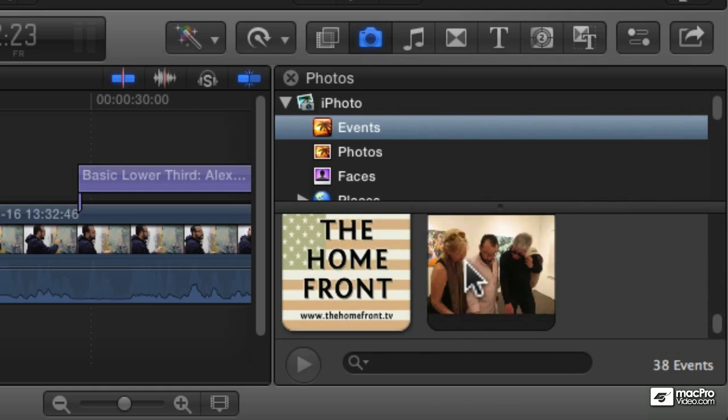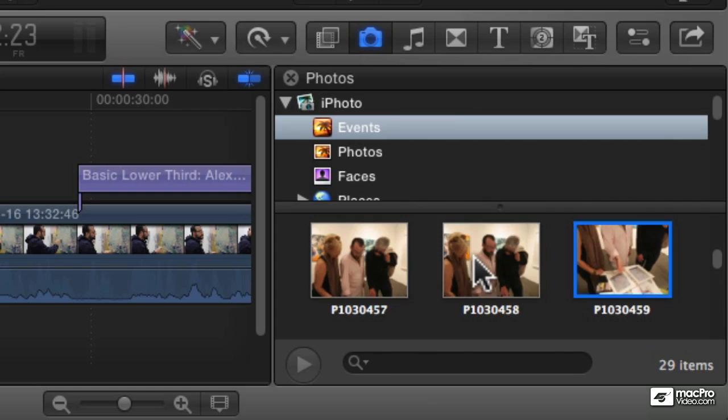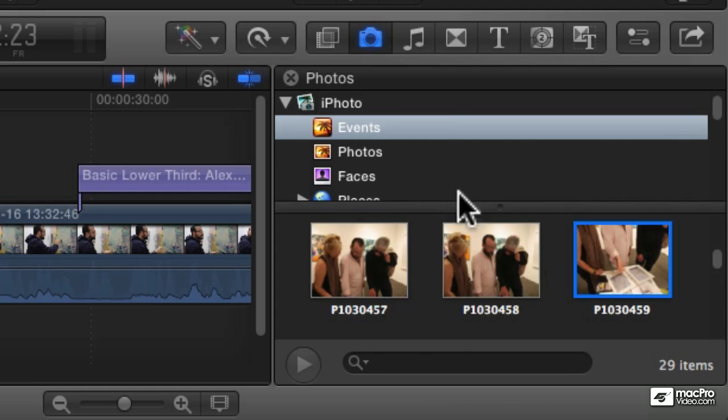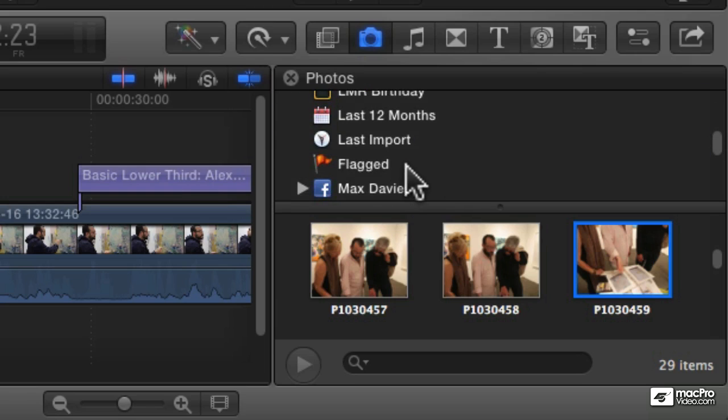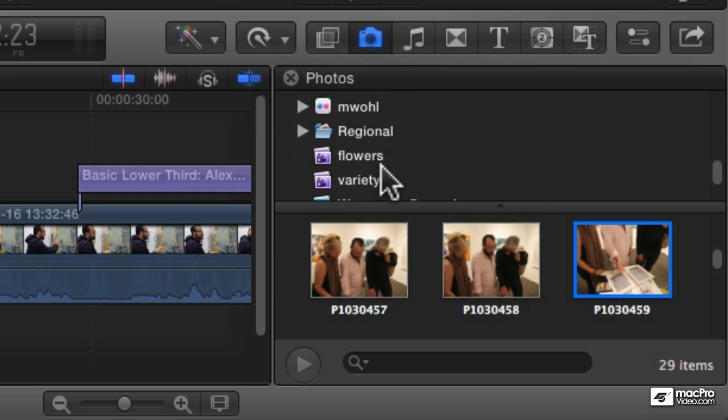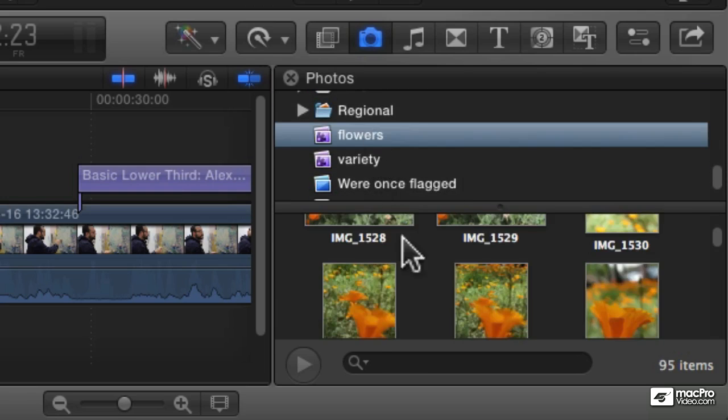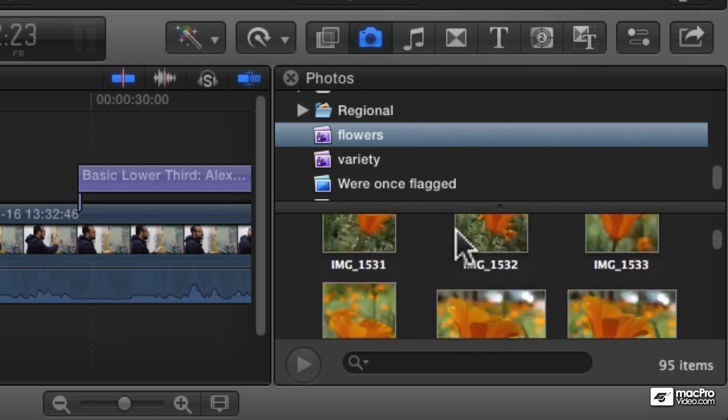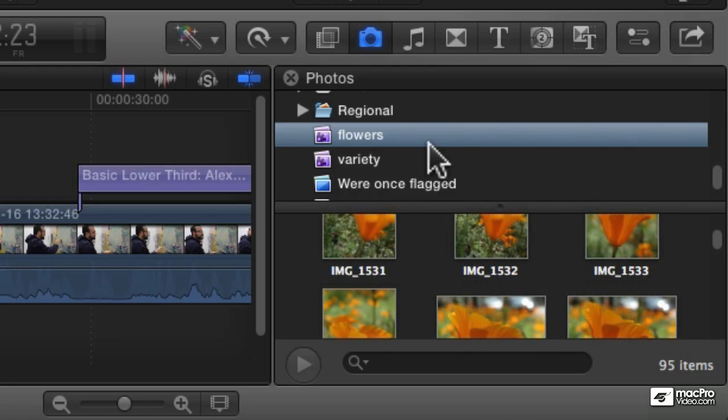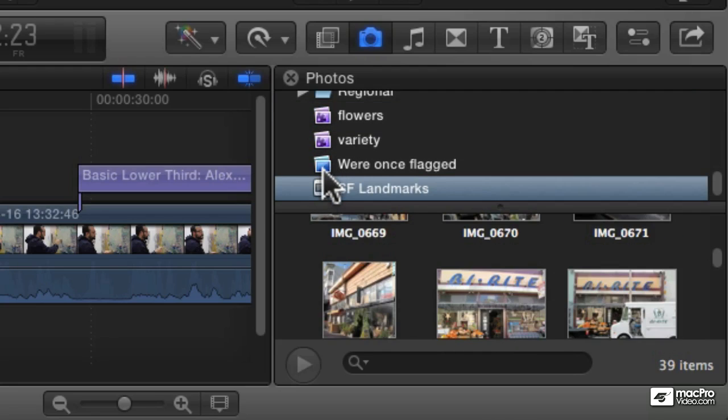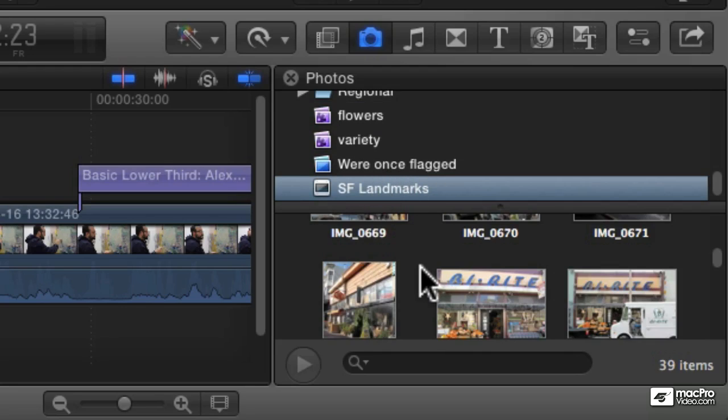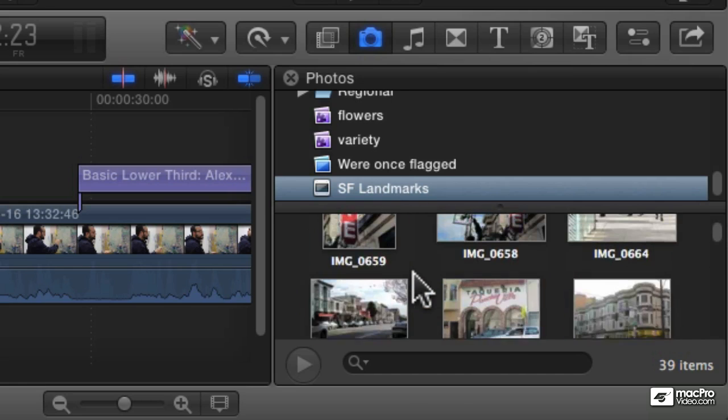You can go and navigate to individual events and open them up and select individual pictures. If you had albums, those albums would show up here as well. You could look at individual albums or even slideshows and things like that. So you can access all the elements in your iPhoto library and take advantage of whatever organization you've done there.